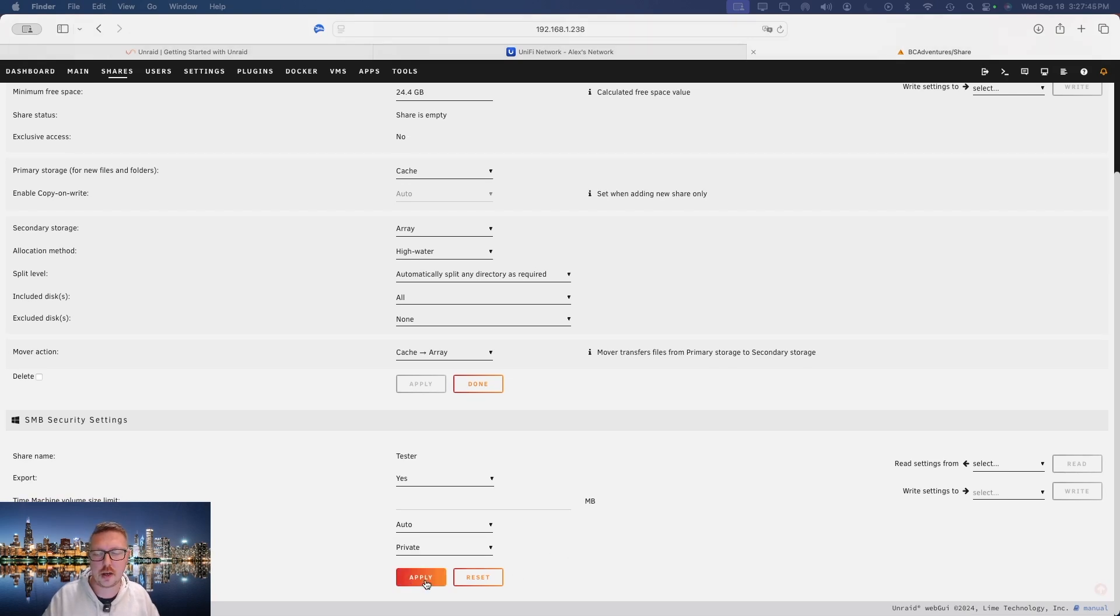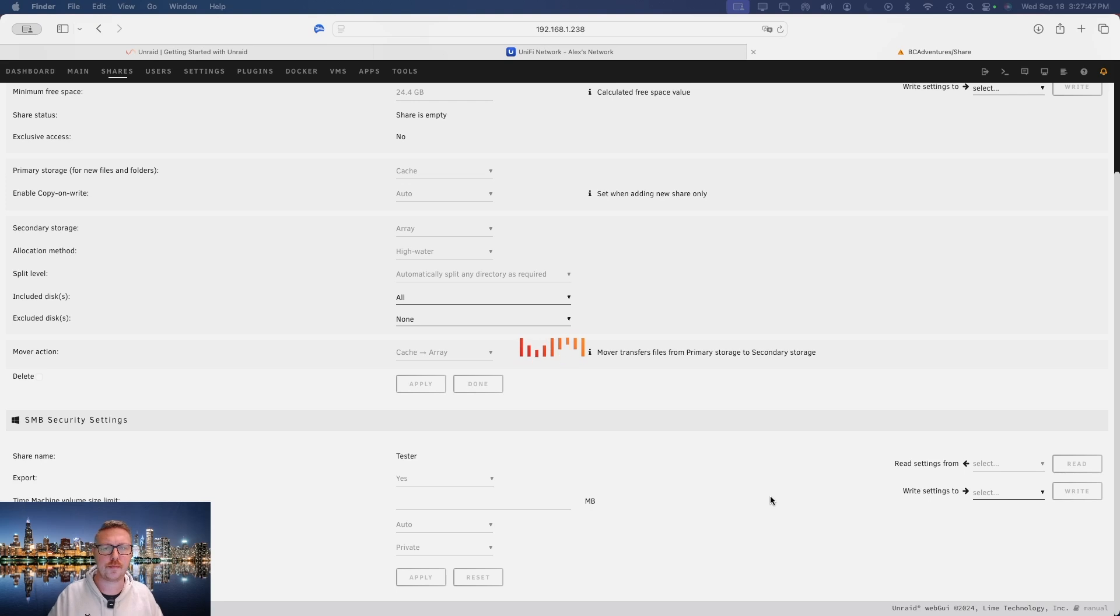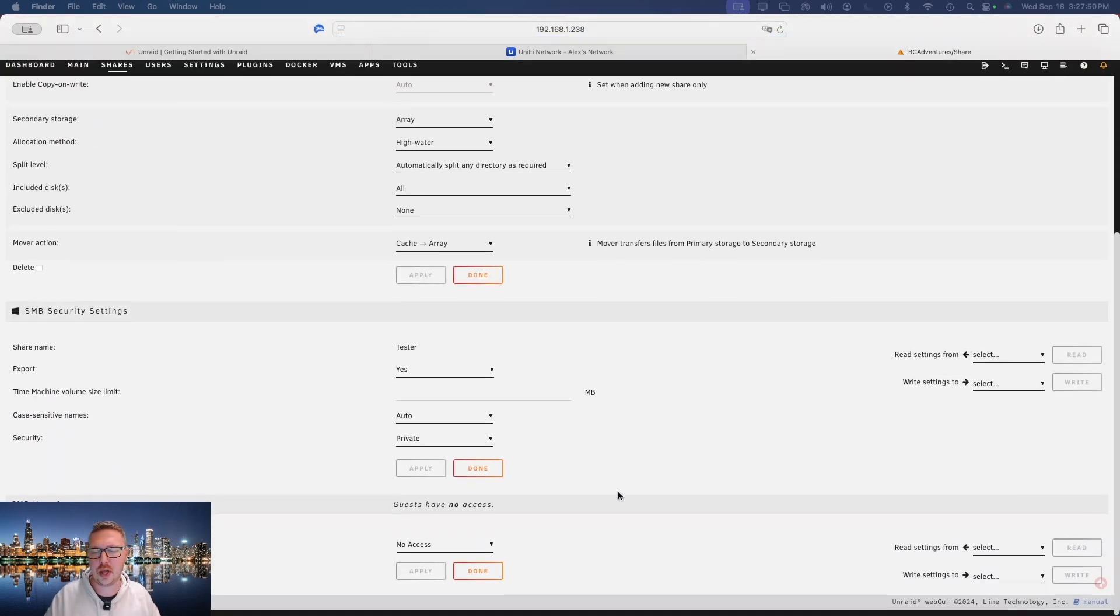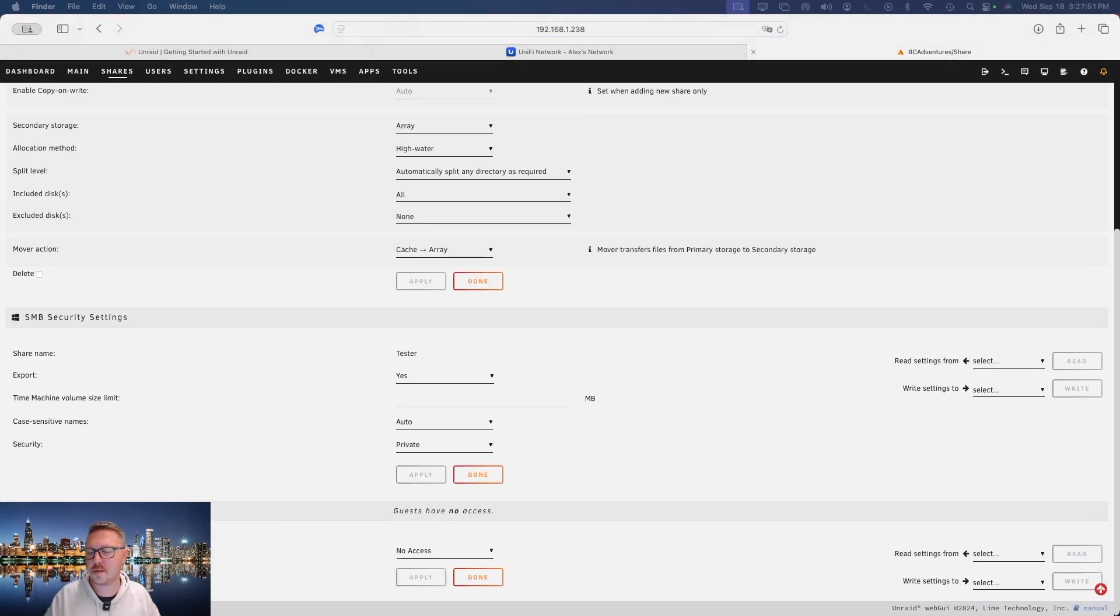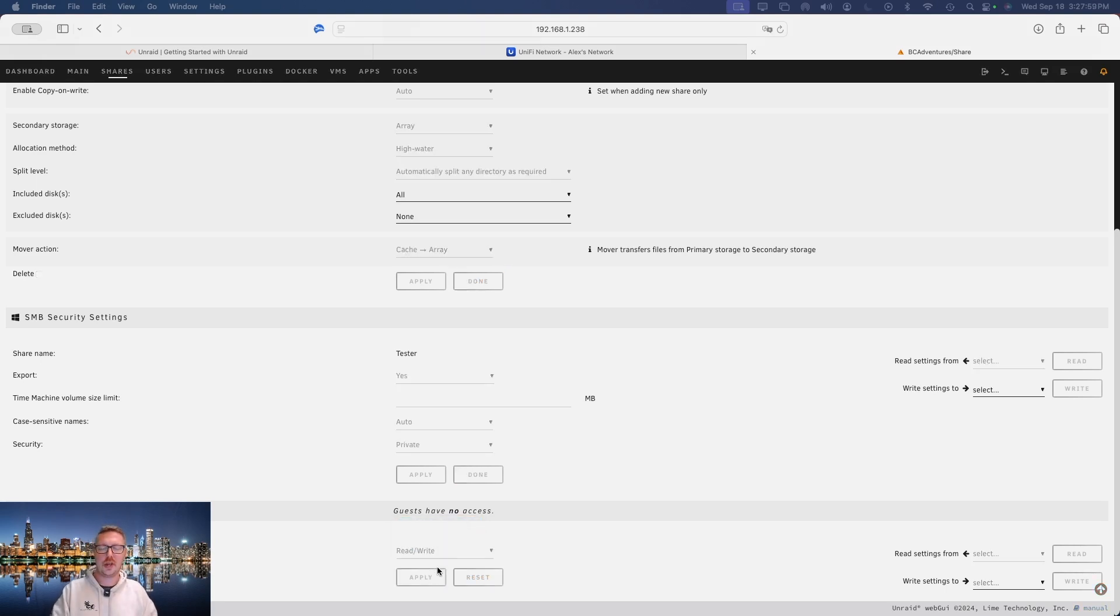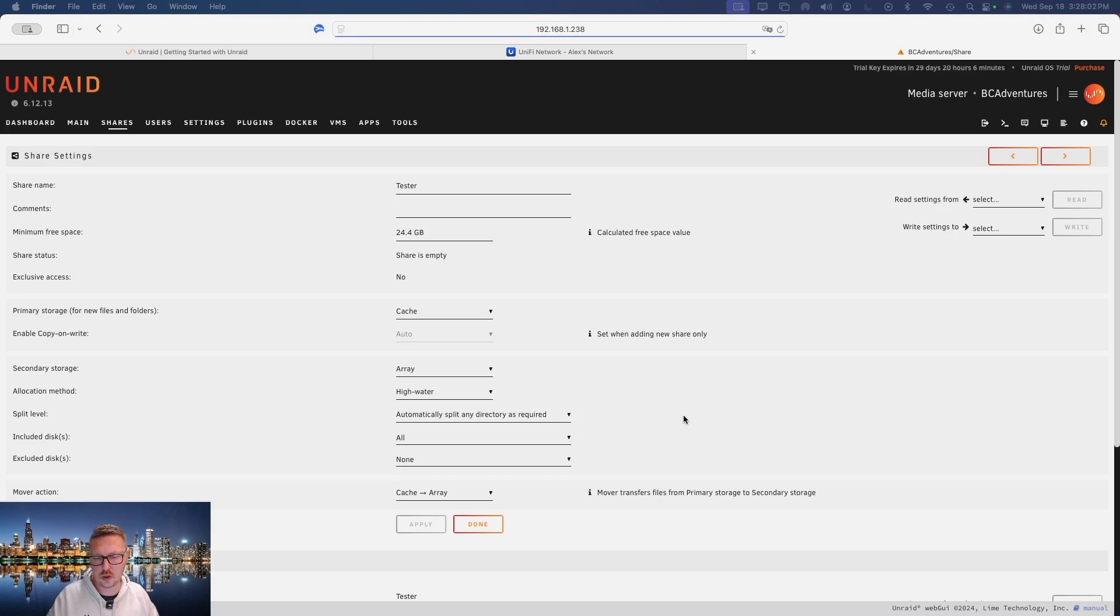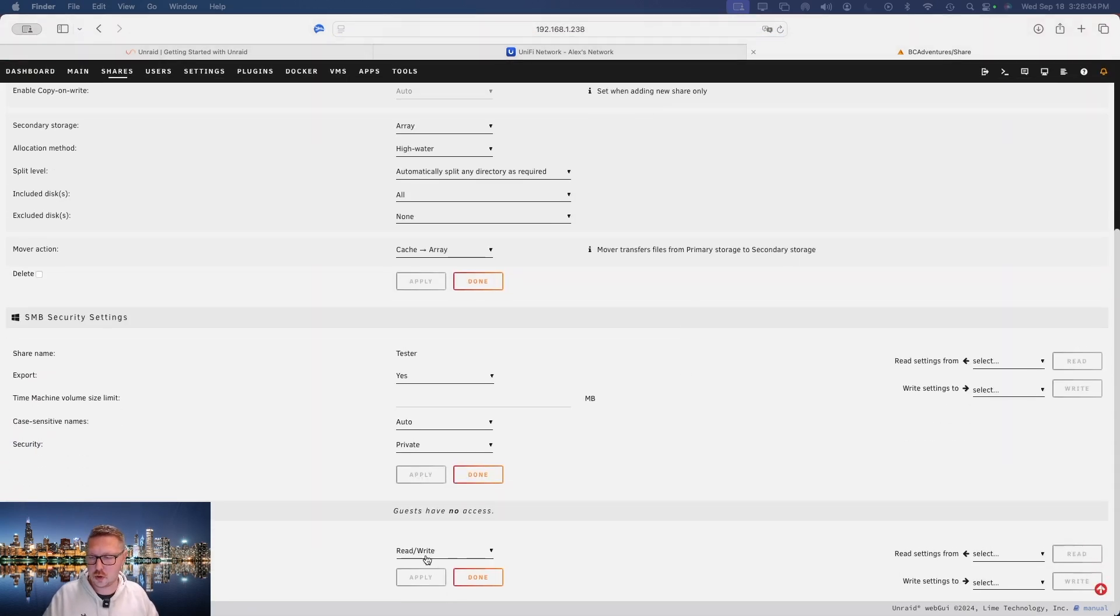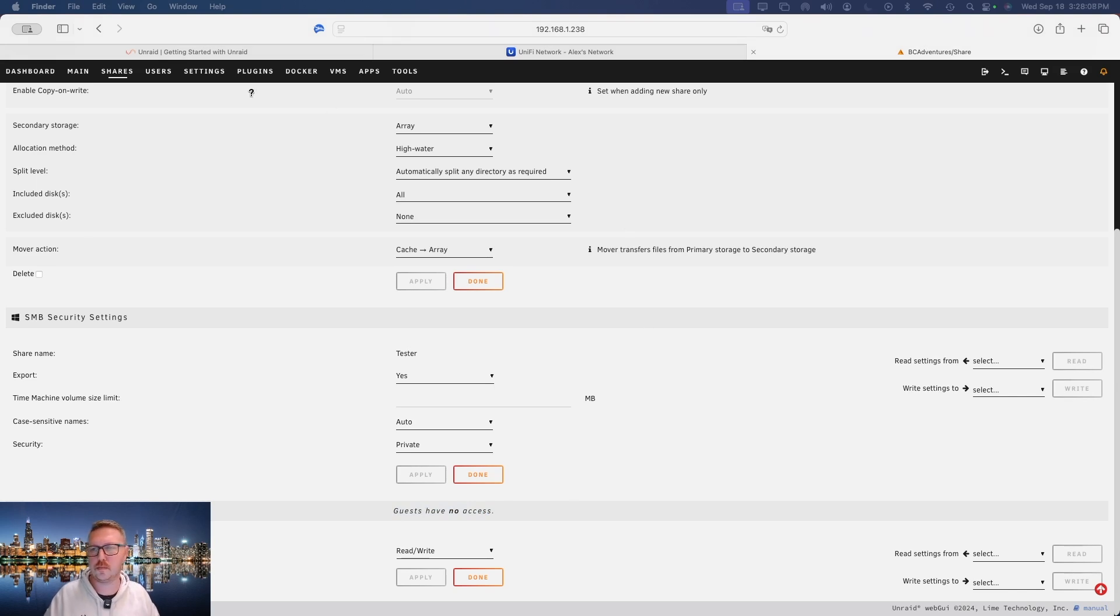After I do that, I'm going to hit apply. After that's applied, we're now going to have the option to give our network users access. So I want to make this a read and write share.